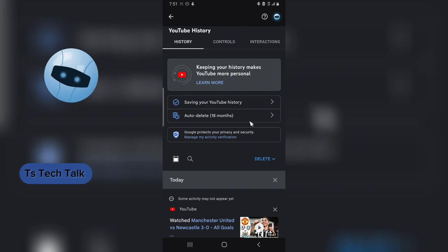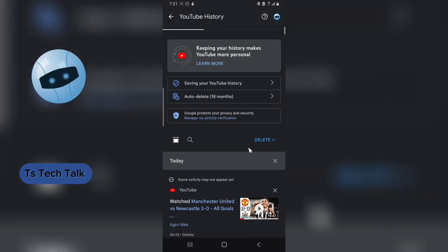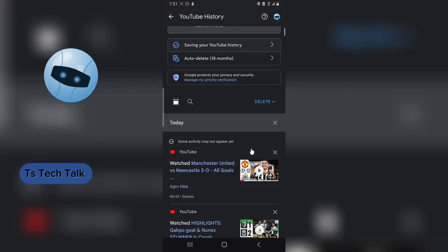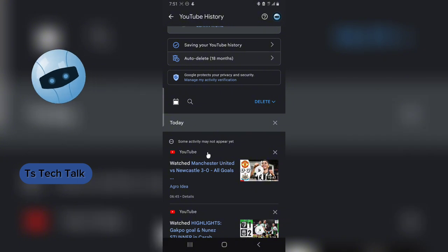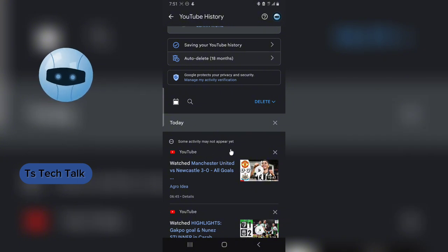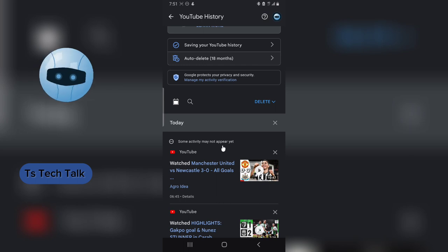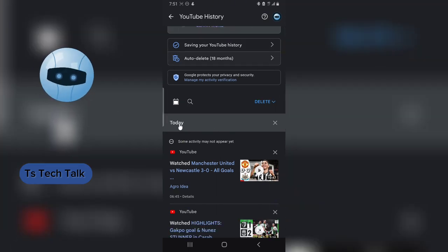All right, this has loaded up. So this is actually going to include both the YouTube videos that I've watched and also the searches that I've also searched on YouTube.